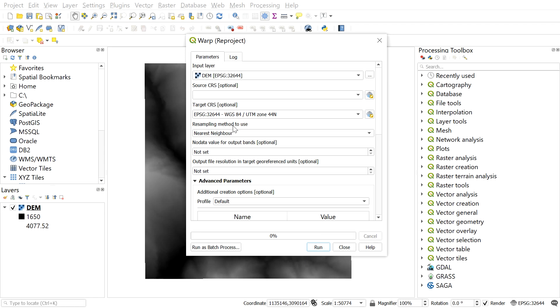After that, click run and you will get the reprojected DEM. Here in my case, I already have the reprojected DEM, so I don't need to click run.